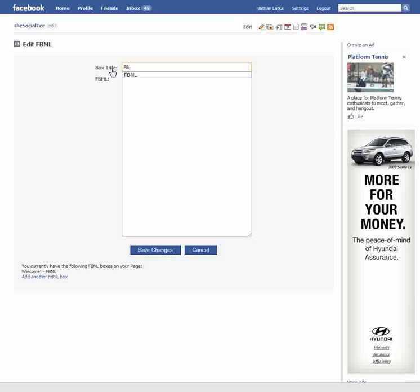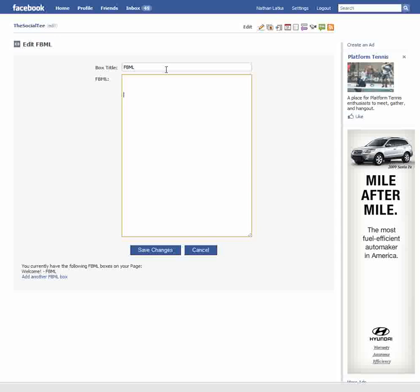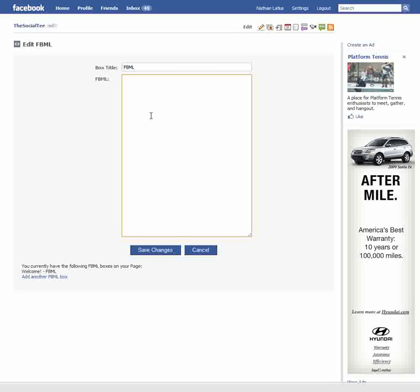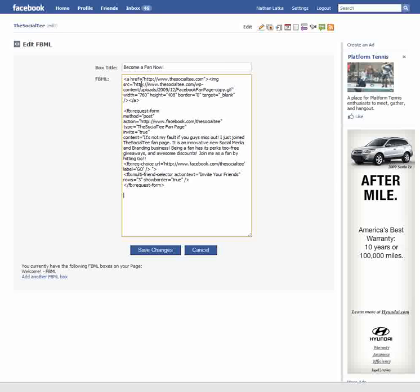When you get there, it's going to have a field that says "Box Title," then "FBML" and an FBML form for you to put your custom coding. For the box title, type what you want the tab to appear as — on your profile page you have tabs that say Info, Photos, things like that. This is what the tab title will be on your fan page. I'm going to say "Become a Fan Now." Then go down to the FBML part and paste the code in.